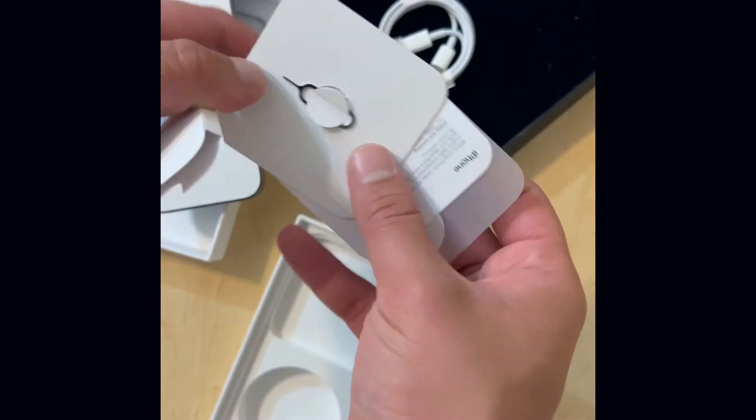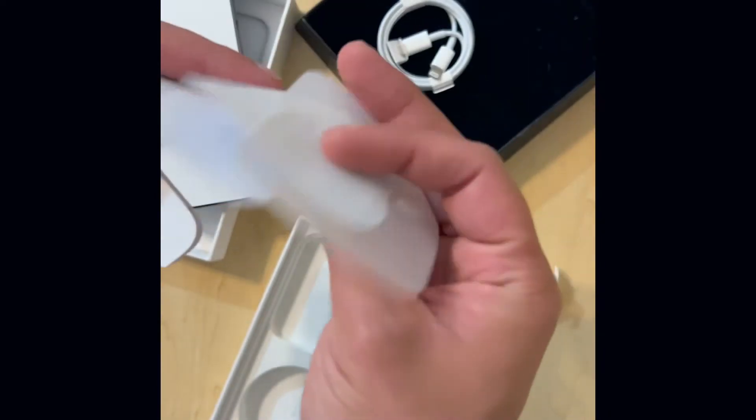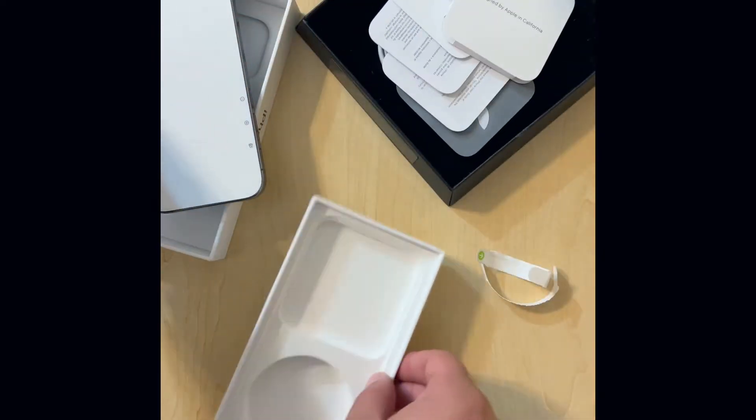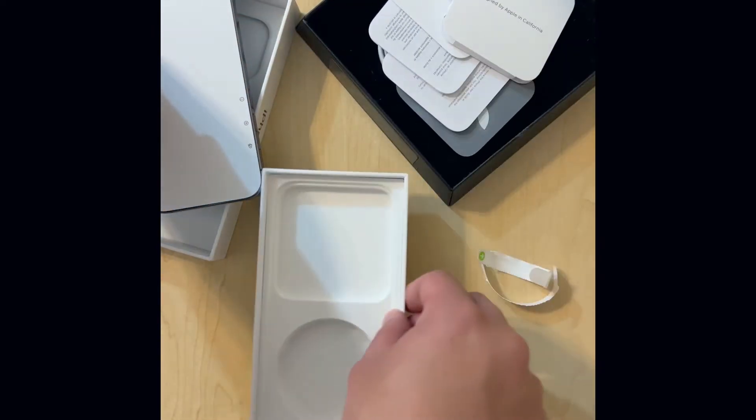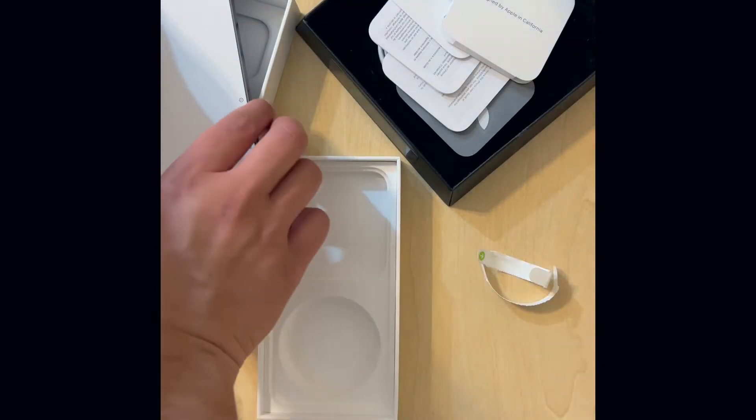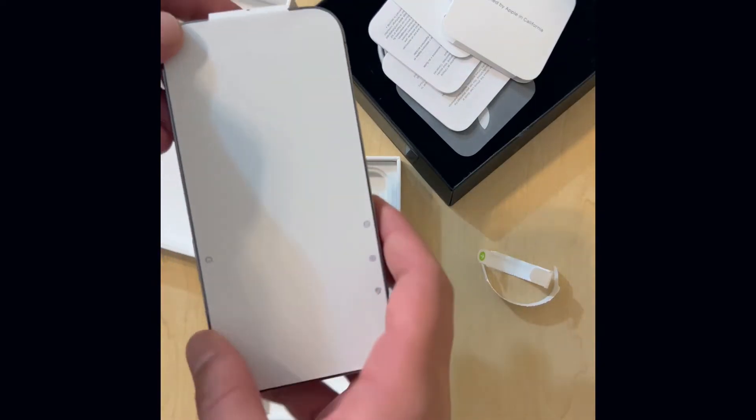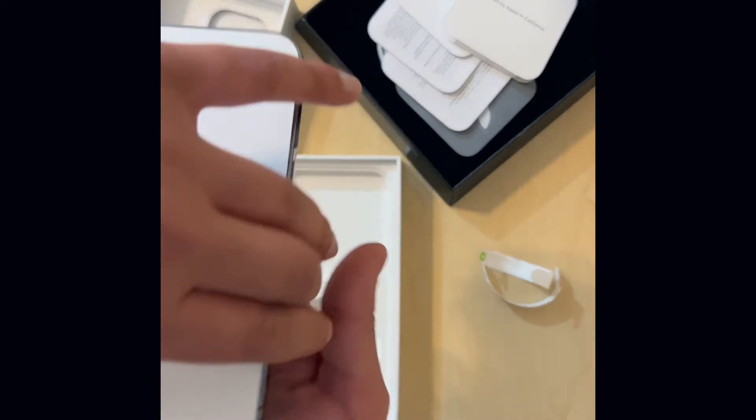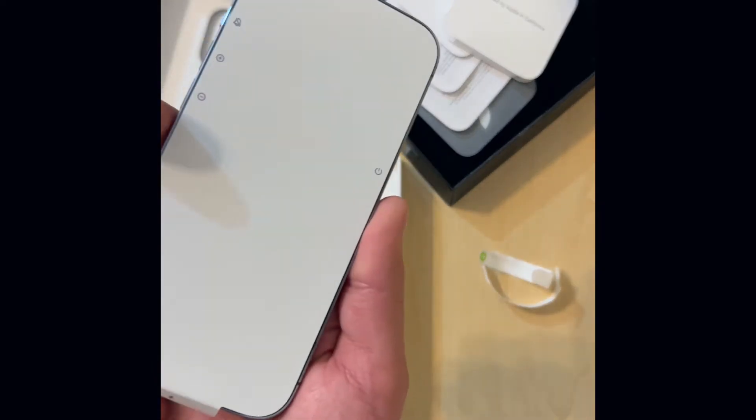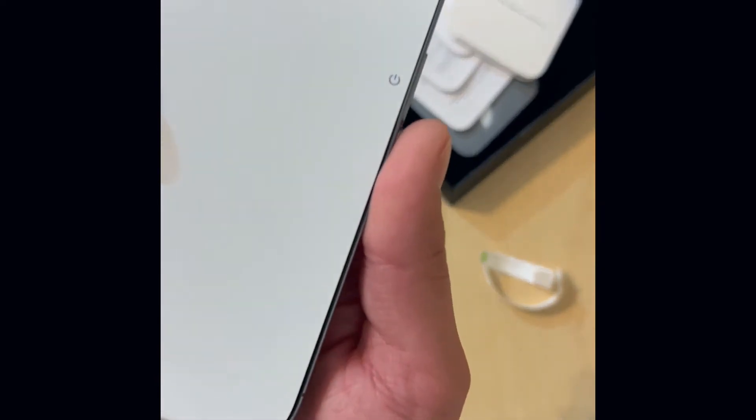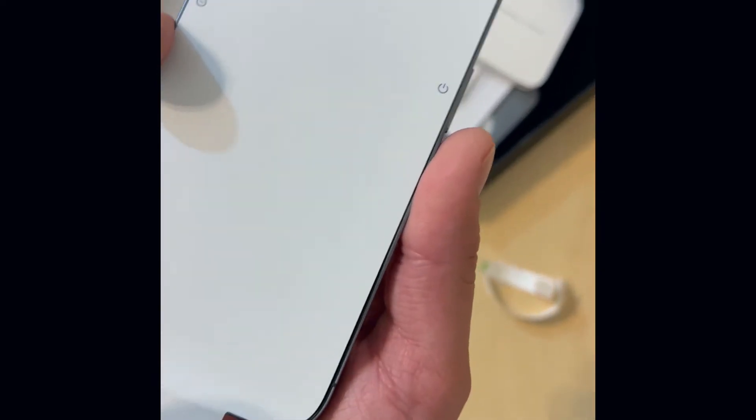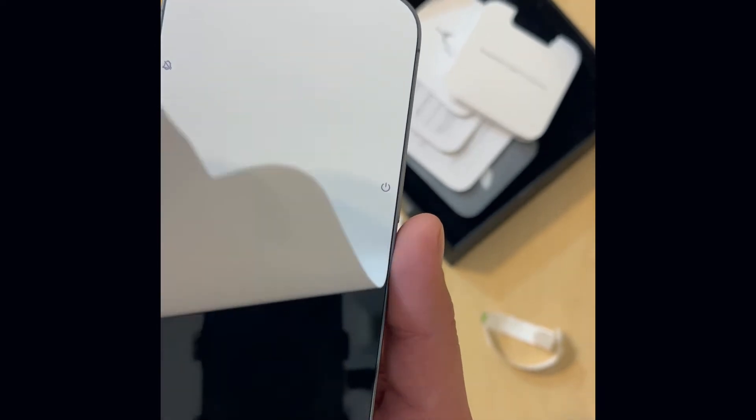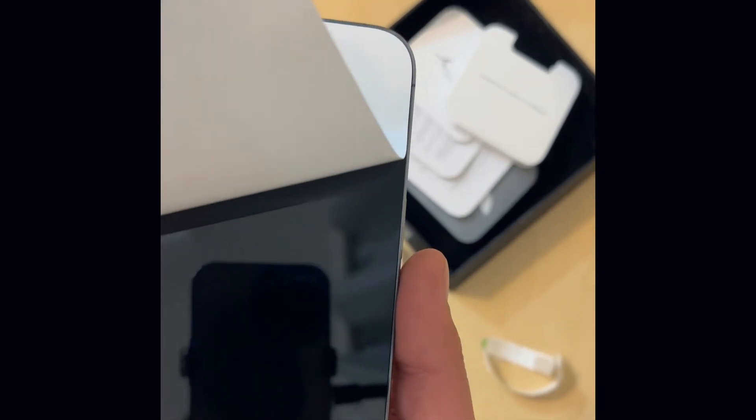We got the new A Bionic chip, a bumped up camera, the always-on display, and as well as the new dynamic island. So let's set up this bad boy and check it out.